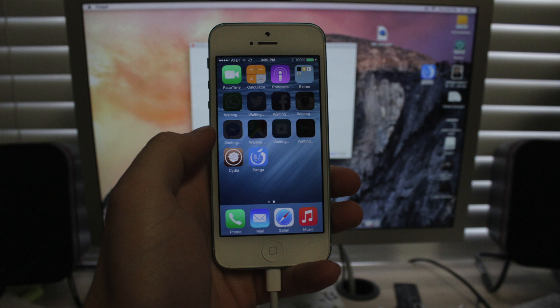If it fails, just click Re-Jailbreak. I've heard that that happens sometimes. But that process is just going to go right through and then you're going to end up with Cydia and the Pangu app on your home screen.